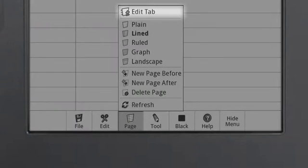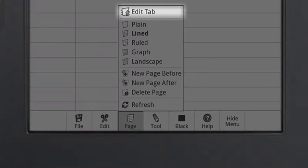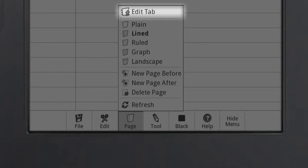The Edit Tab function lets you add, remove, or rename tabs. Tabs are a way to organize your journals, similar to how you would use a divider in a binder.